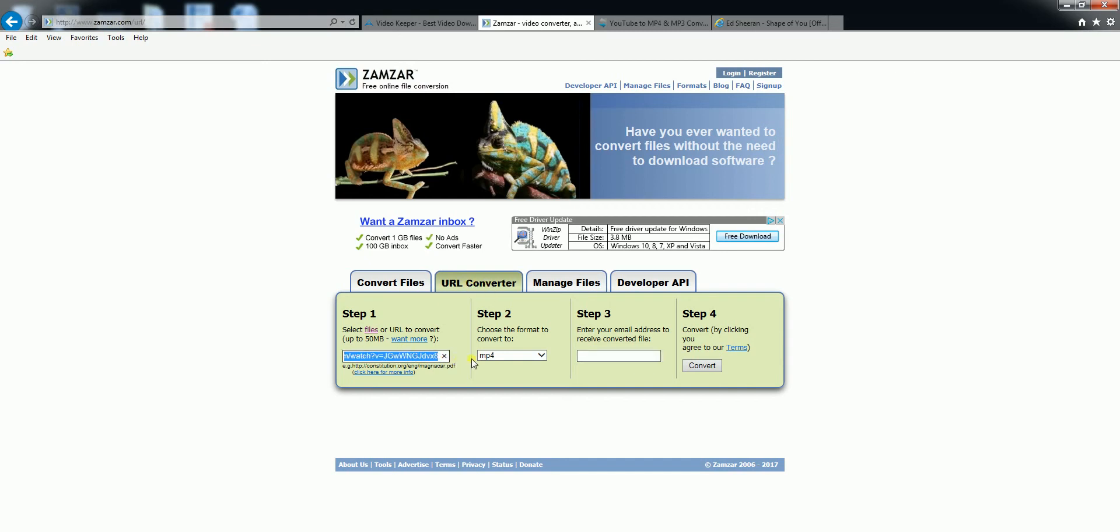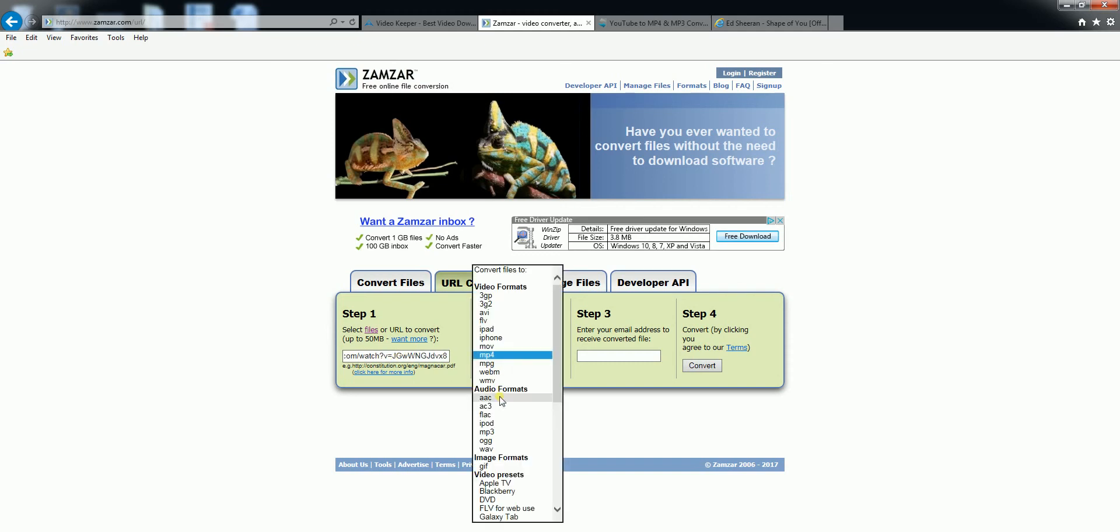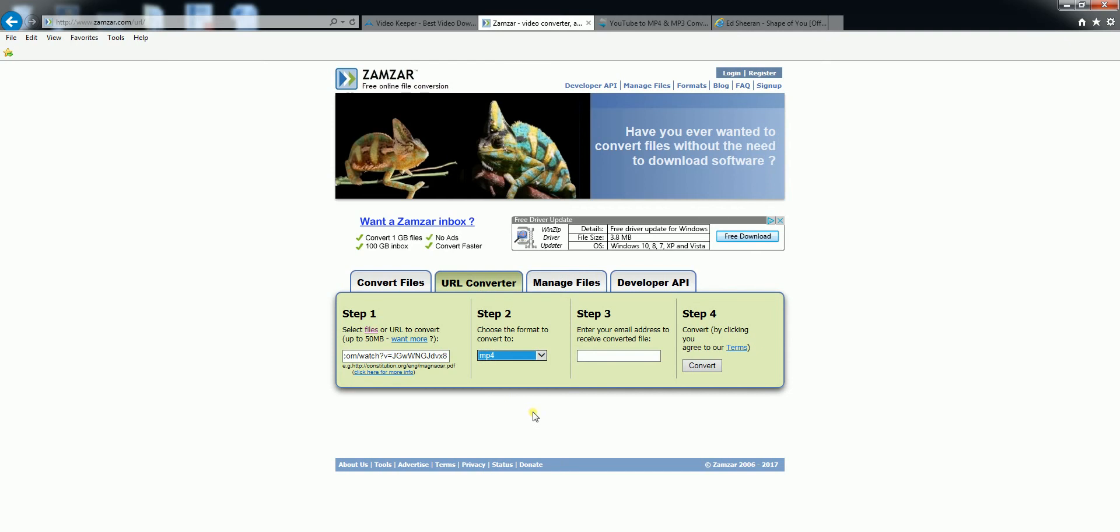Type in the YouTube link or any video sharing website you wish to use. Select which video format you'd like it in. For this we're going to choose MP4. Put your email address in here and then click convert. What will happen is you will receive an email with a link to download.